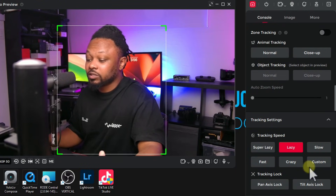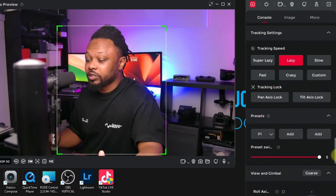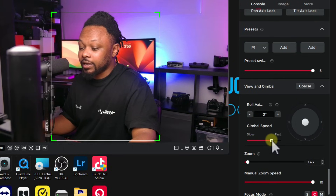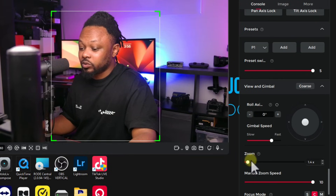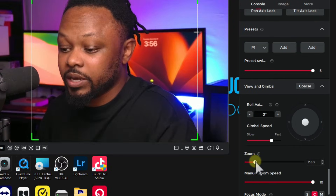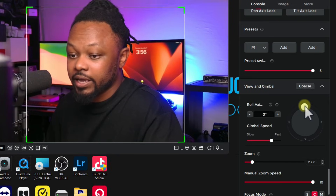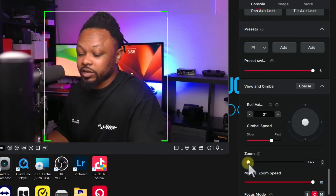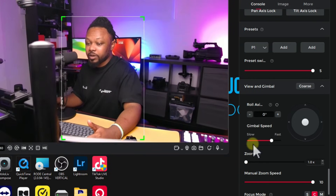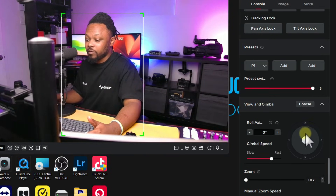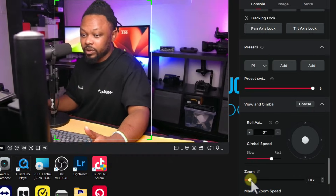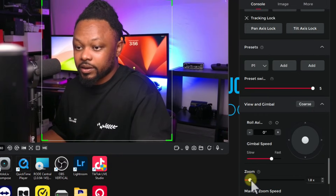You can change the tracking speed to Lazy, Slow, Fast, or Crazy depending on how fast you're moving. You also have Gimbal Control so you can zoom in and out. You can play with all of these settings depending on what you're trying to achieve. For me this looks really good without much adjustment — maybe zoom in just a little bit.